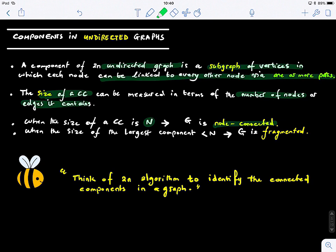When the size of the largest component is smaller than n, we say that the graph G is essentially fragmented. So let's think of an algorithm to identify the connected components in a graph.